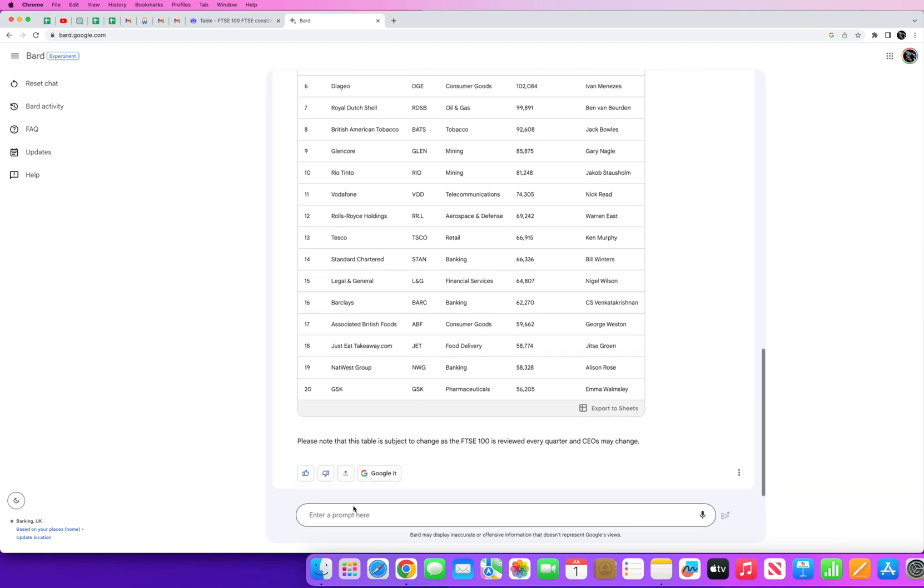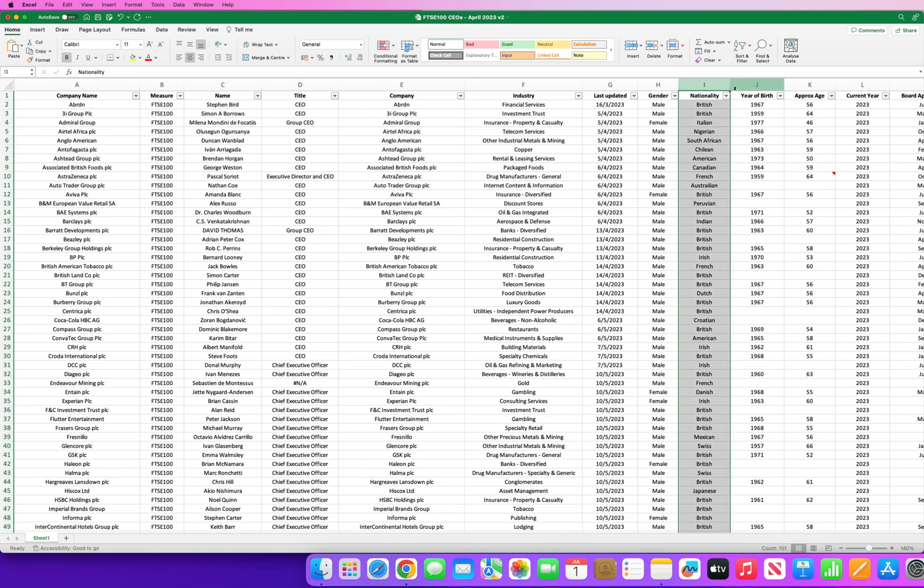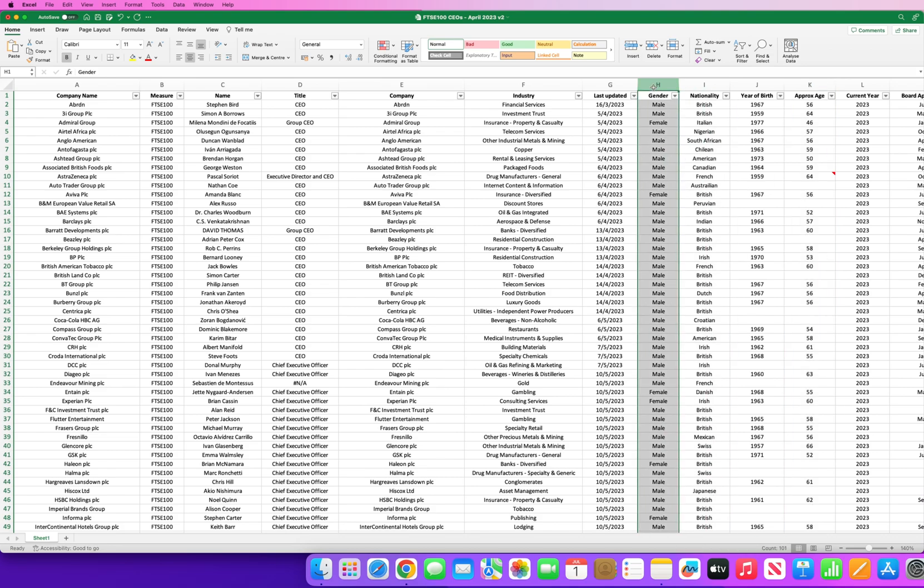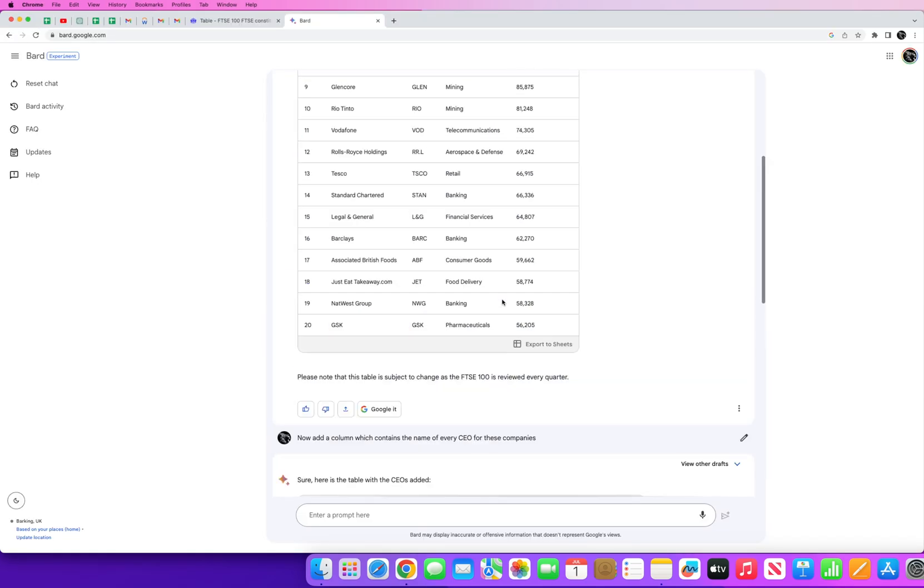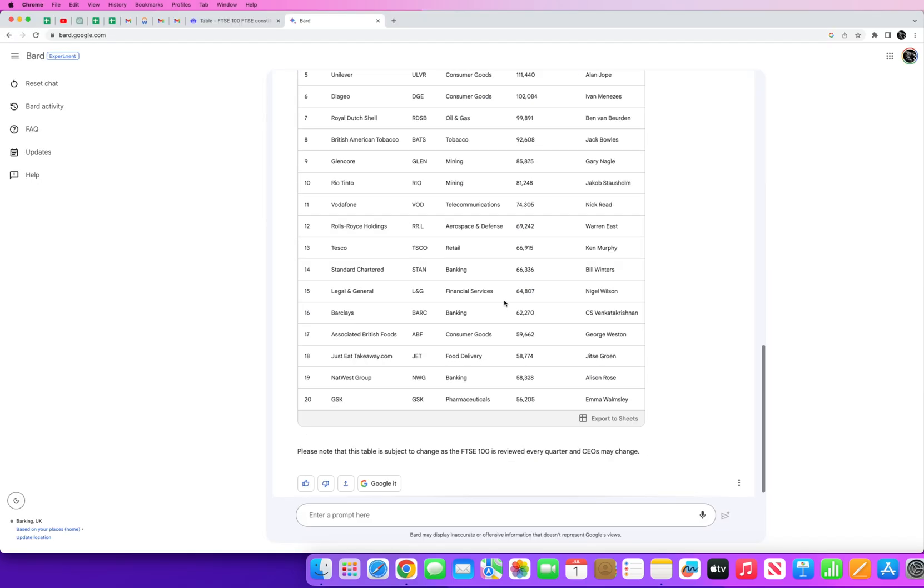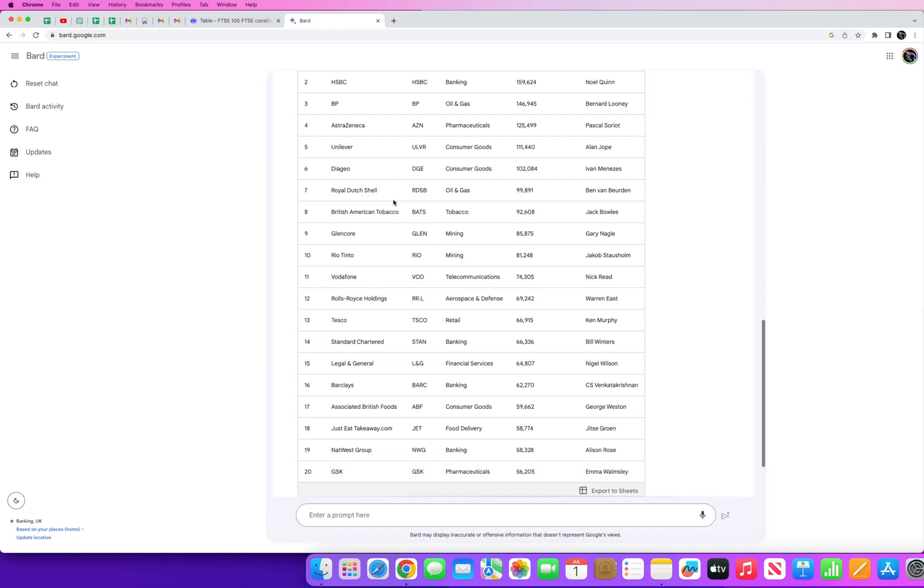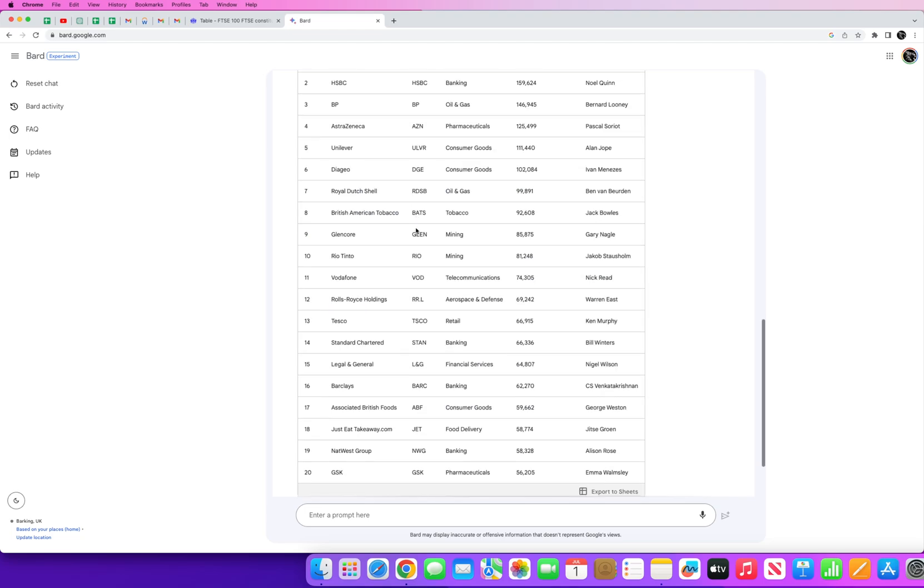And I've engineered every one of these queries to get me this full data set that you see here, including nationality, year of birth, approximate age, the gender. I've been able to do this entirely using Google Bard. It's a great exercise, is a great example of how you can use AI to scrape data online.